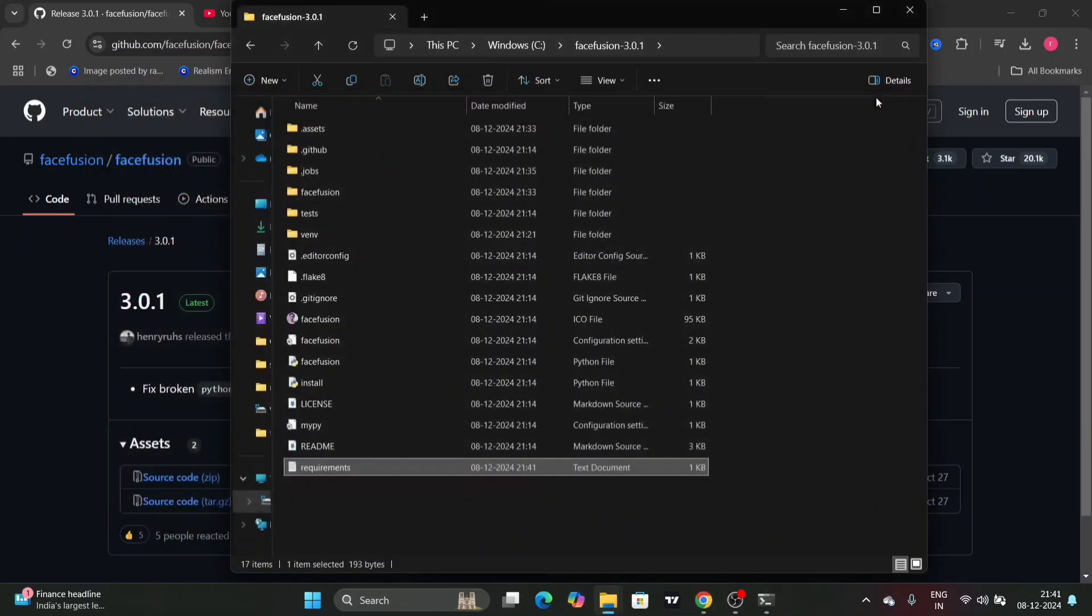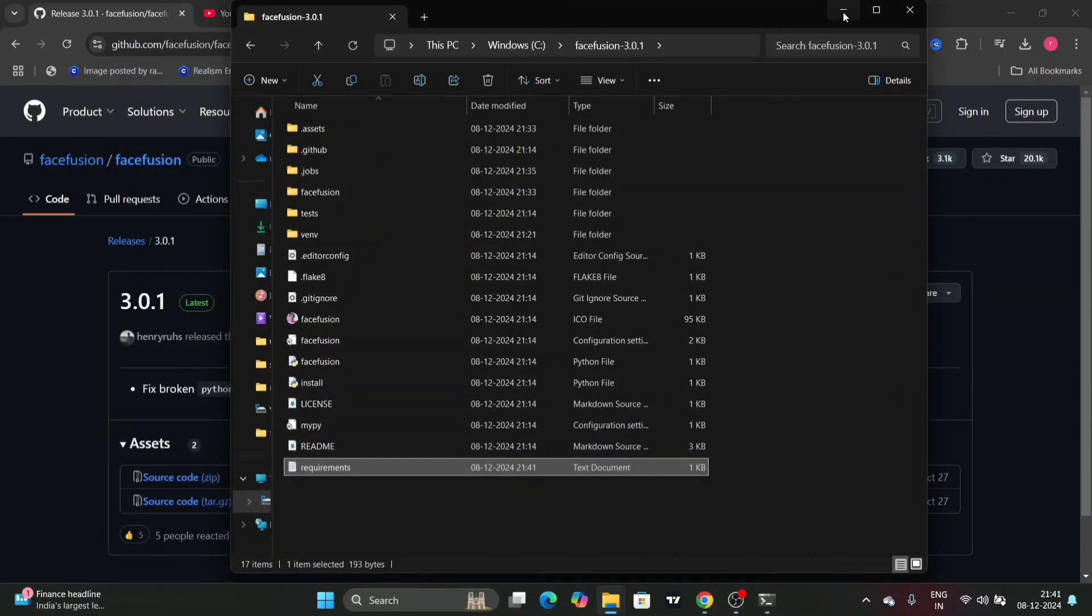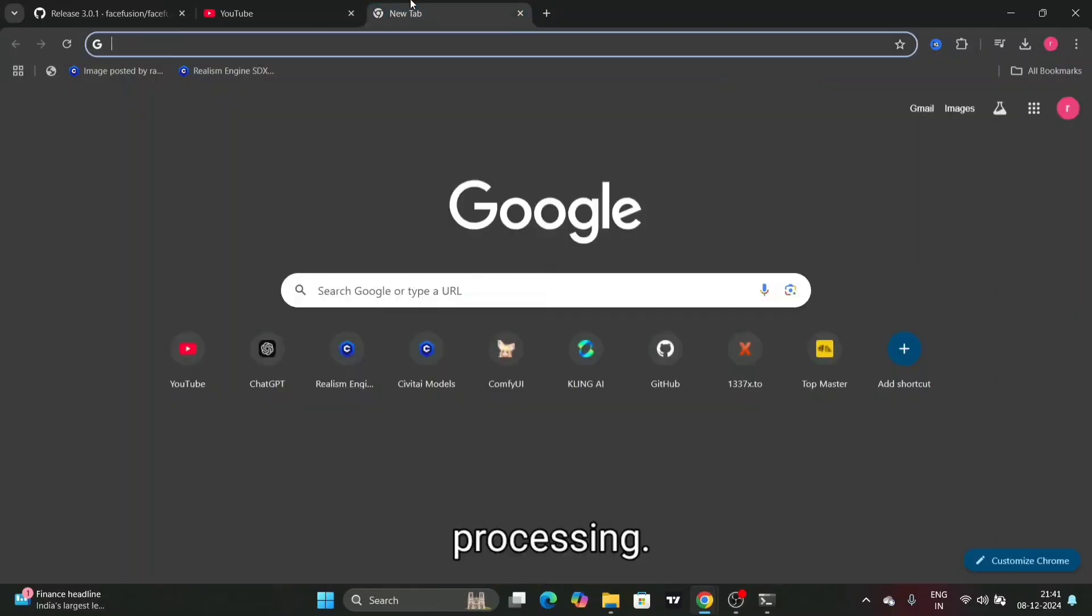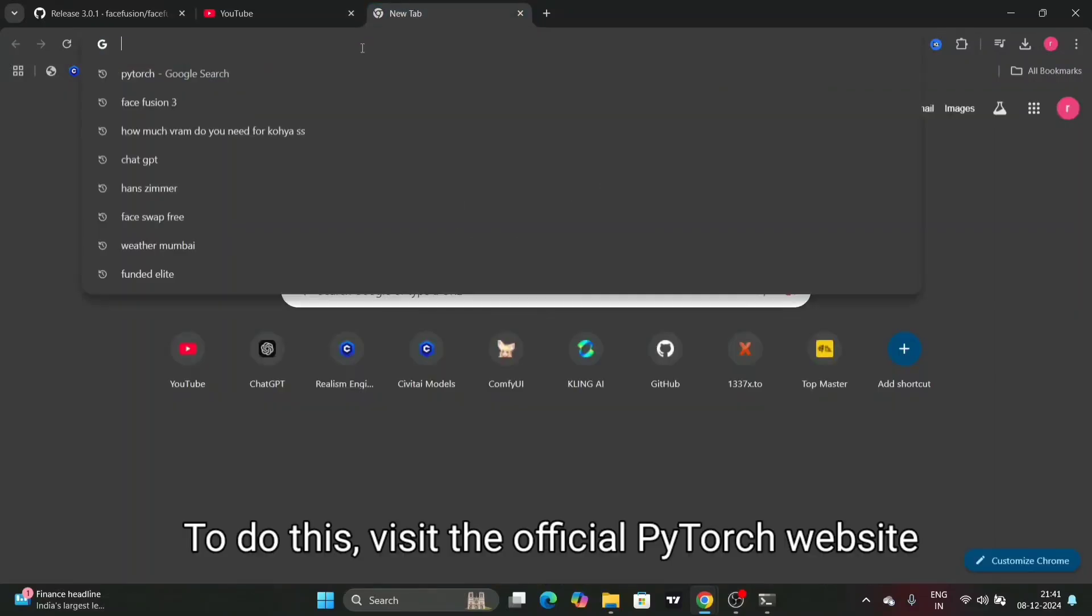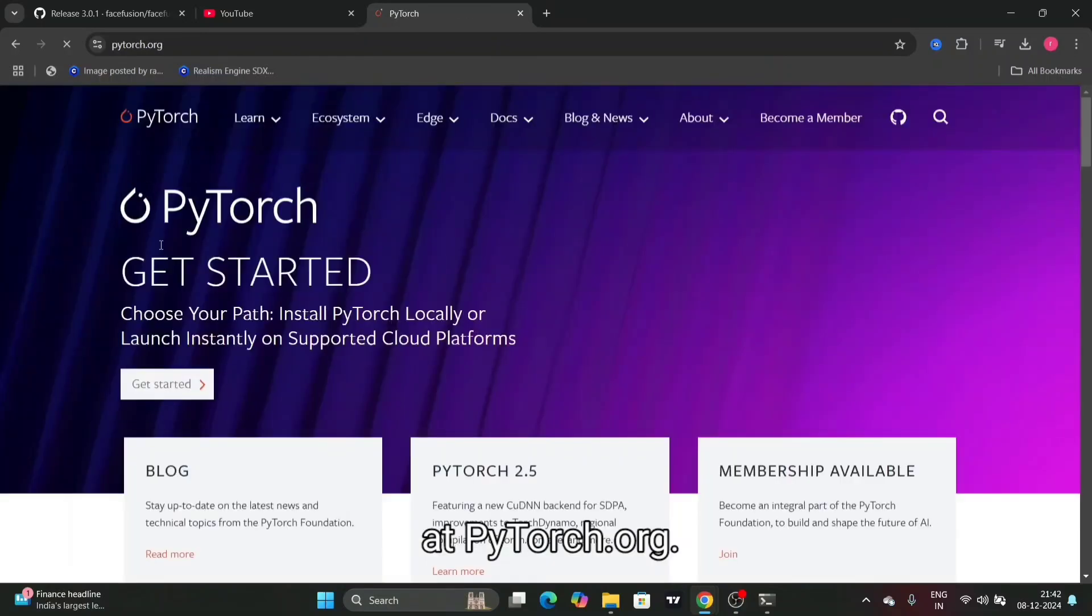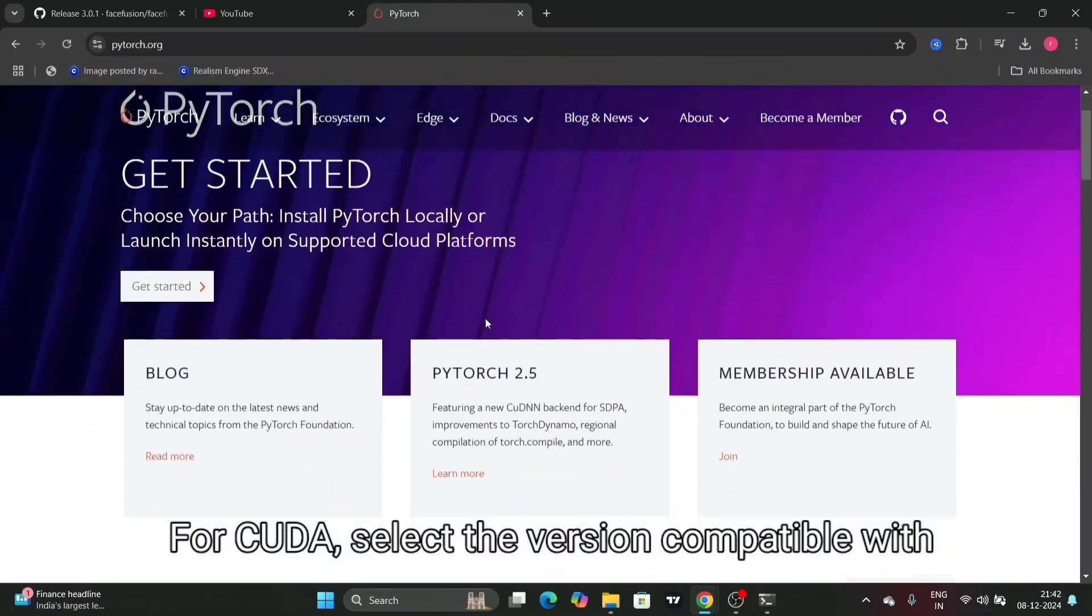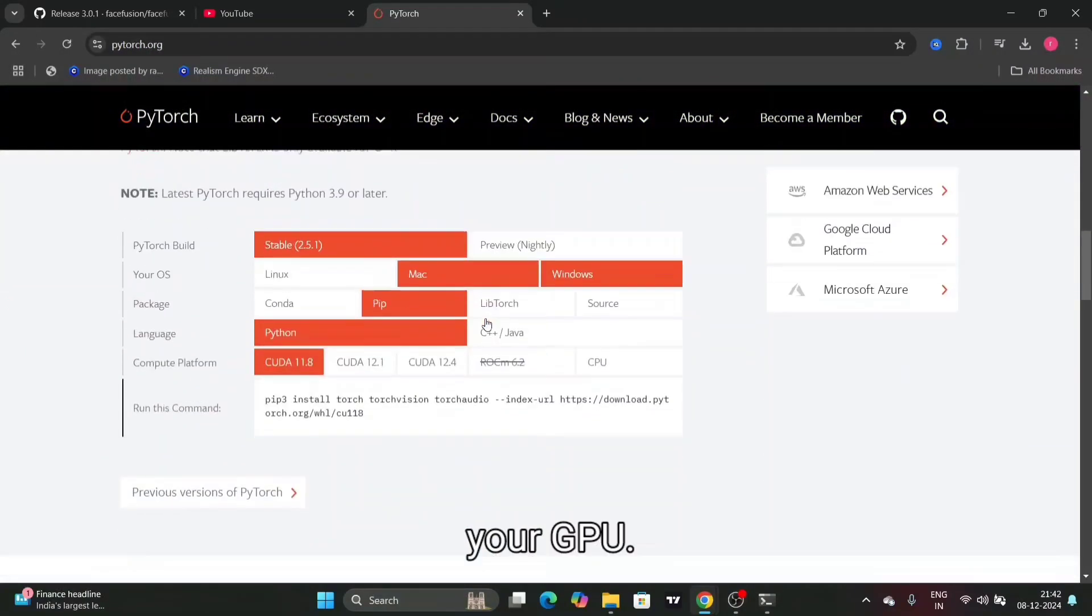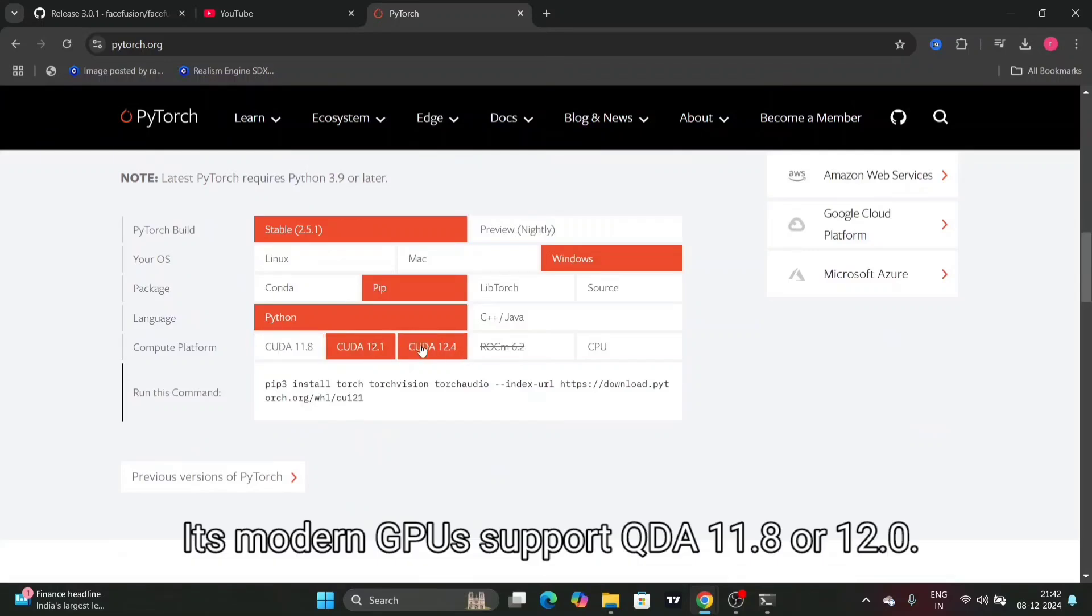Next, you need to install PyTorch with CUDA support to leverage your GPU for faster processing. To do this, visit the official PyTorch website at pytorch.org. For CUDA, select the version compatible with your GPU. Most modern GPUs support CUDA 11.8 or 12.0.